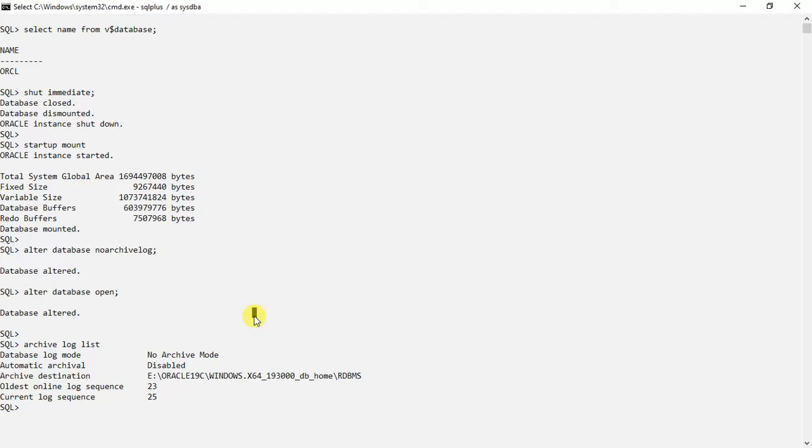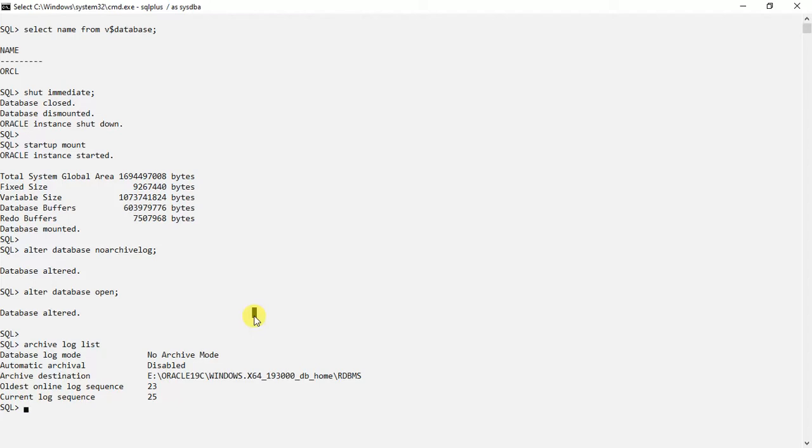So now what we will do is enable this archival, because if it is a production database, the redo log files need to be archived somewhere. Otherwise it will be a problem in recovery. So we will just shut it down again.